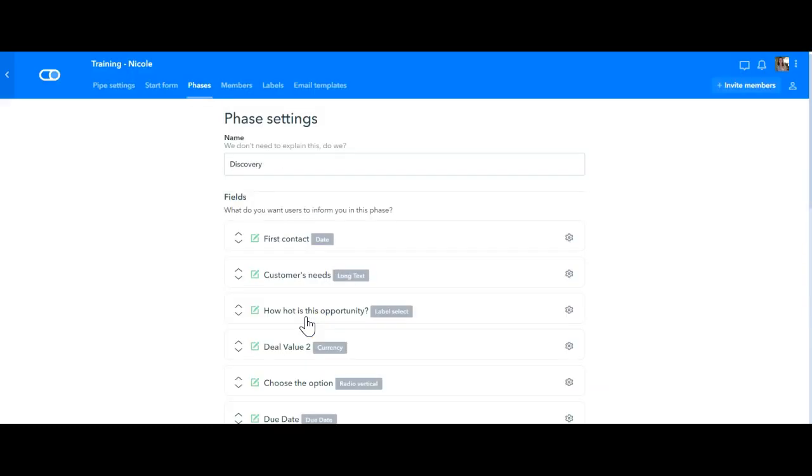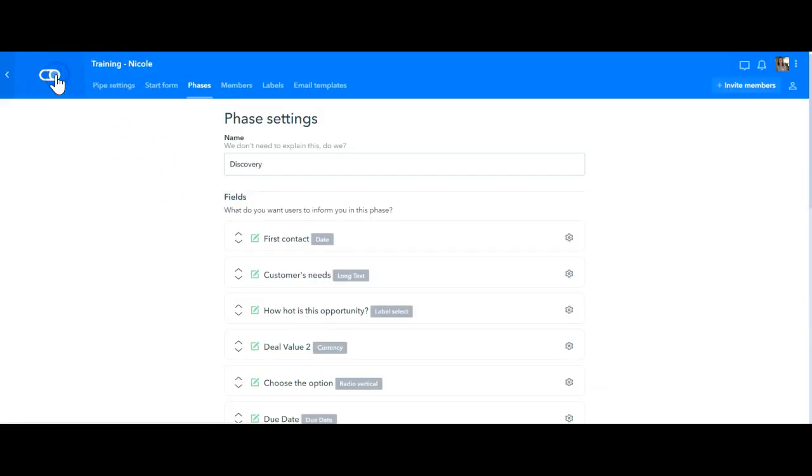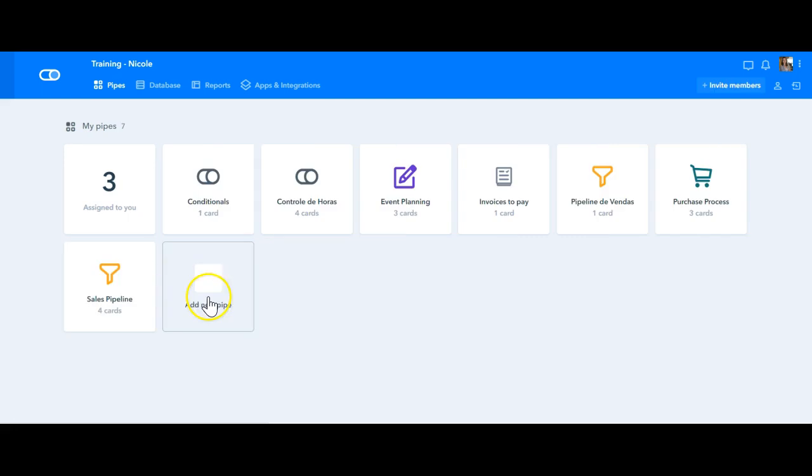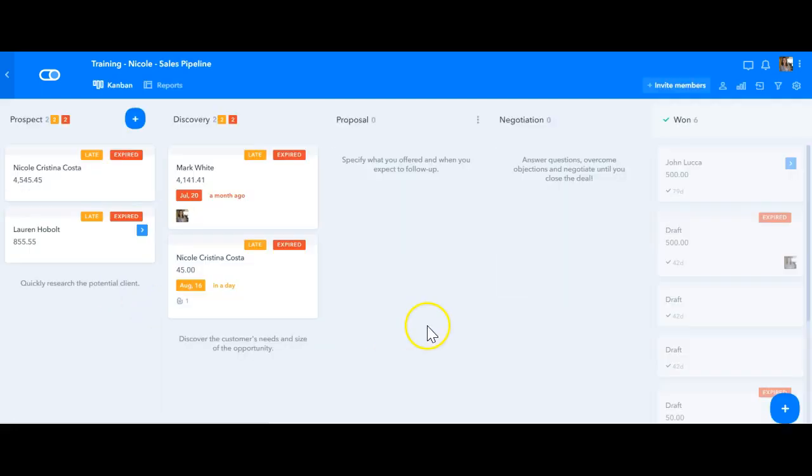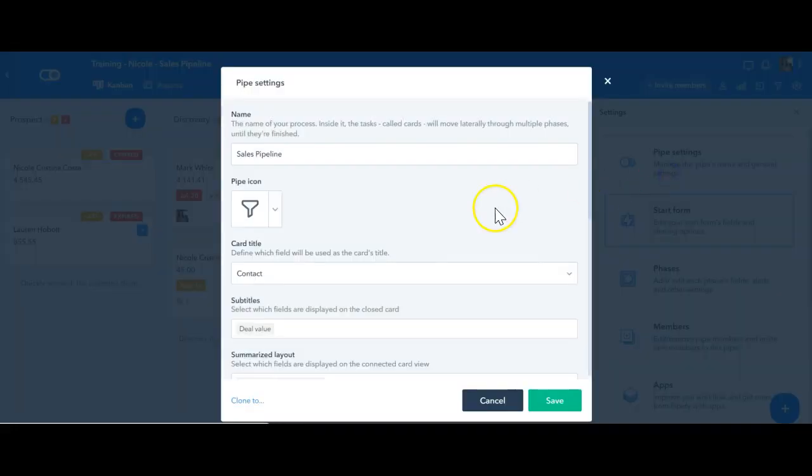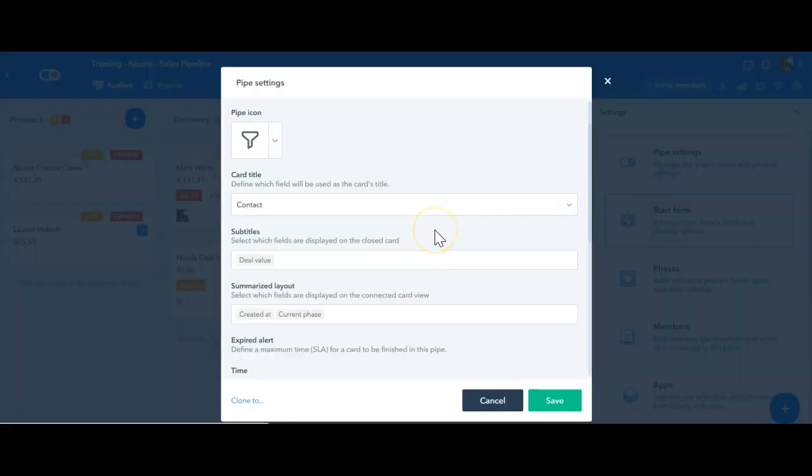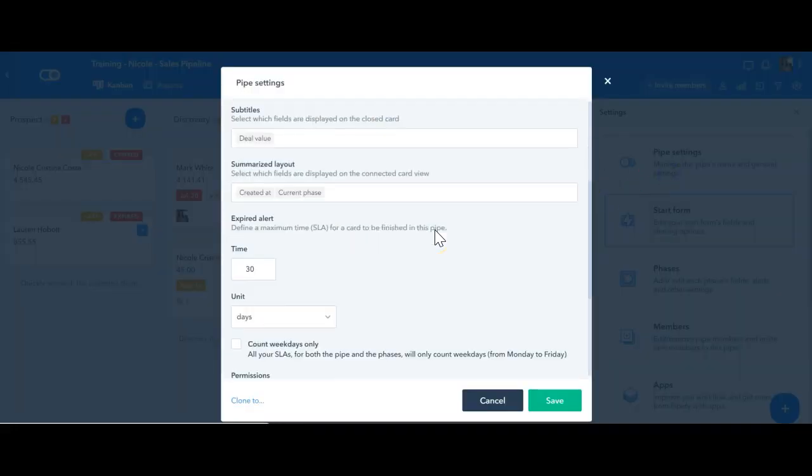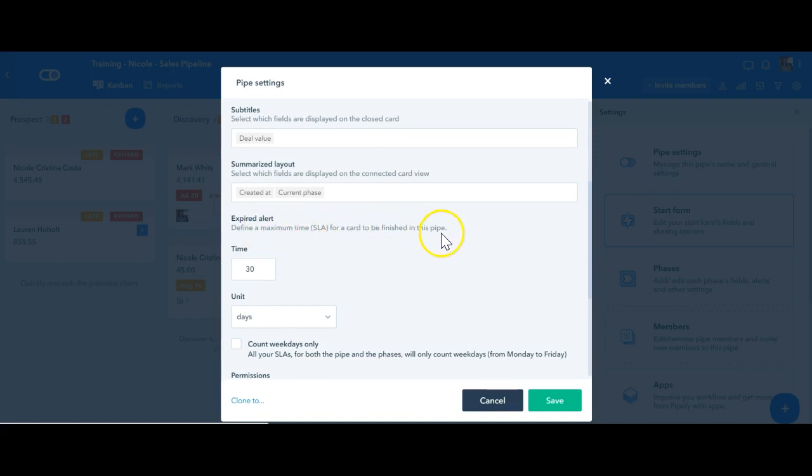Now if you go back to the pipe here and you access in this engine here the pipe settings, you will be able to see the define the maximum time for a card to be finished in the whole pipe, which is the expired alert.